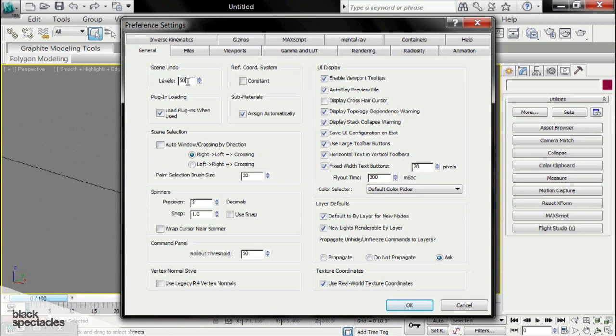Later on, I'm going to show you some workflows that are going to help us cut down on how many levels we need, but you still want a nice amount so you can go back and you don't have to restart editing an object from scratch. I will warn you though, don't go crazy and crank these levels way up. I have heard about it kind of corrupting files and creating some problems with 3ds Max when it's saving that much information.